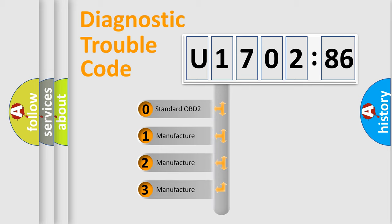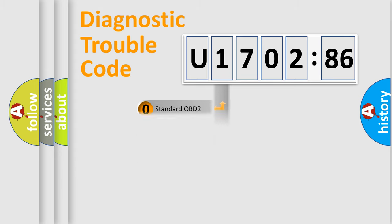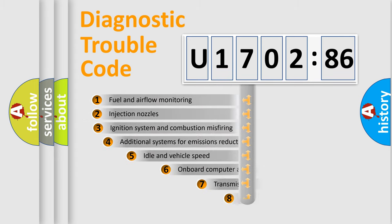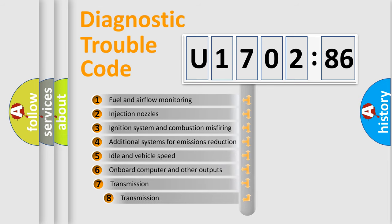If the second character is expressed as zero, it is a standardized error. In the case of numbers 1, 2, 3, it is a manufacturer-specific expression of the car-specific error.